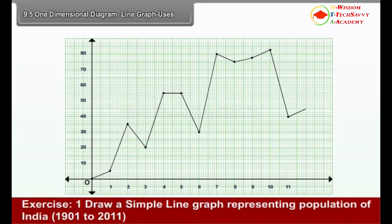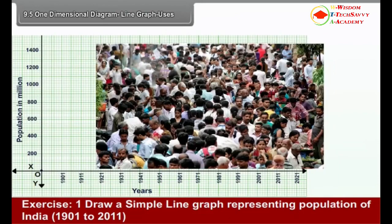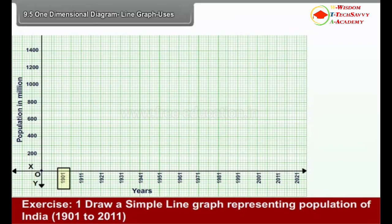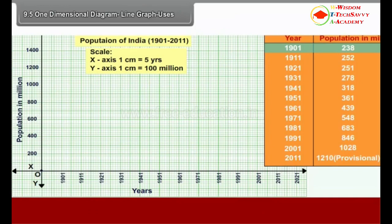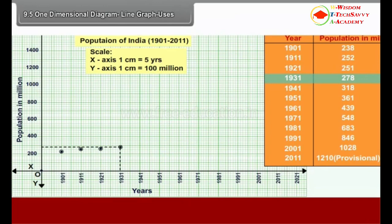Exercise 1: Draw a simple line graph representing the population of India from 1901 to 2011. Year and Population in millions: 1901 — 238; 1911 — 252; 1921 — 251; 1931 — 278; 1941 — 318.